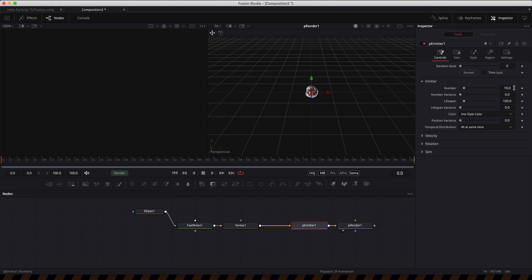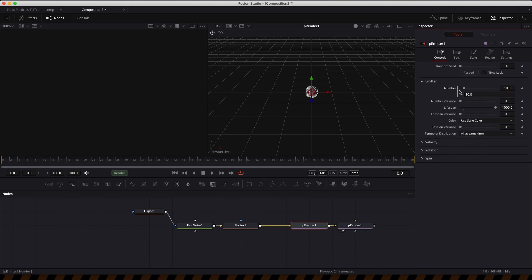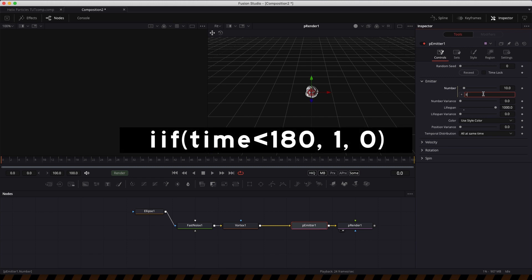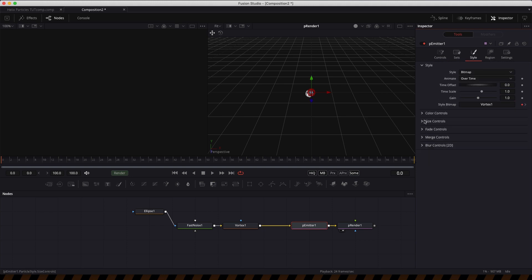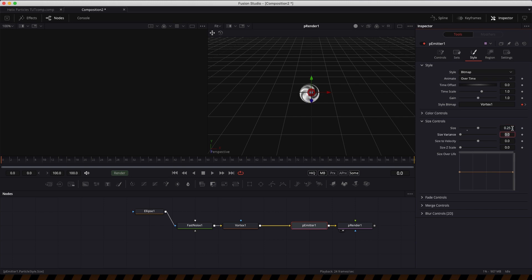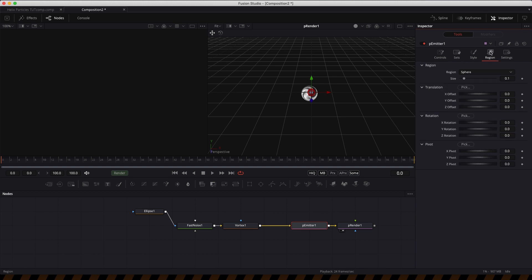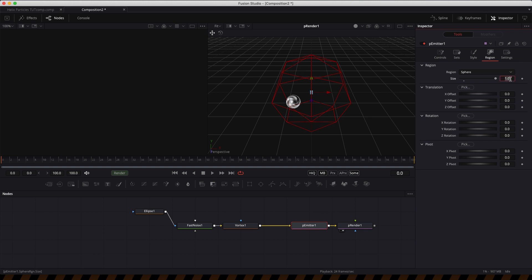Come to the Particle Emitter controls, set the lifespan to 1000 to cover ourselves. Then I'm going to enter an expression for the number — right-click, Expression — and type: iif(time < 180, 1, 0). Now come over to the style and adjust the size controls: go for 0.25, size variance of 0.1. Then come to the Region and reduce the sphere size down to 0.01. The larger the sphere size the greater the range of the emitter, but we want this very small.